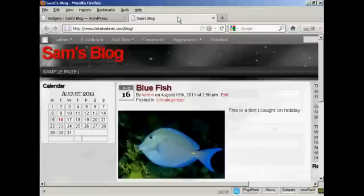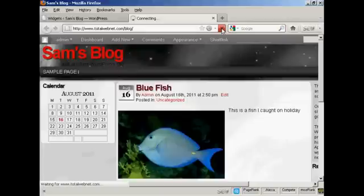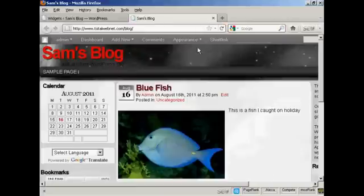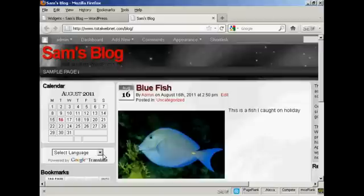If I go back to the main blog and refresh it again, you can see we've got Google Translate and we've got the bookmarks now installed.